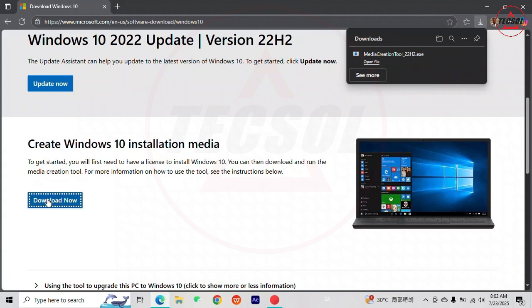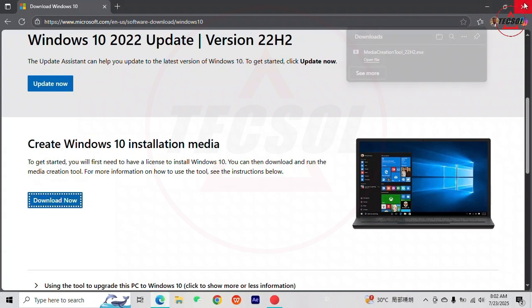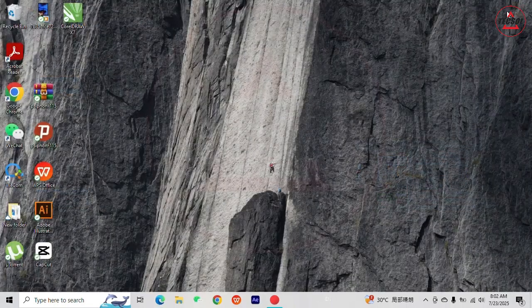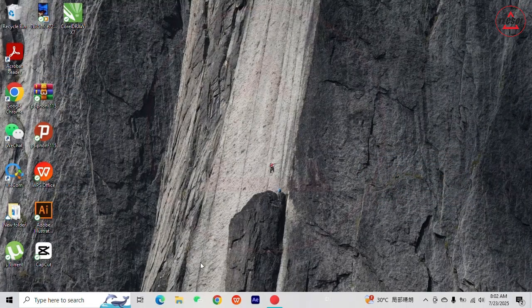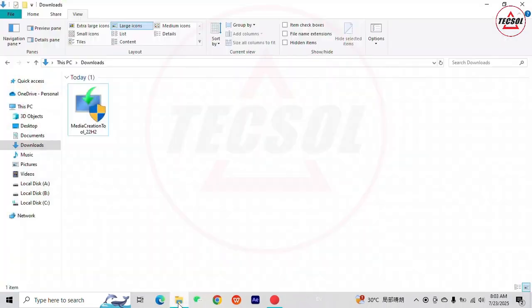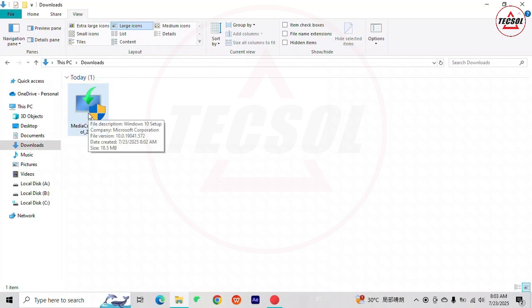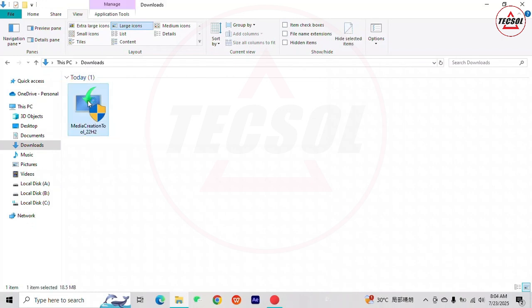The file is downloaded. Let's close our browser. Open file explorer to check the location of the downloaded file. This is the downloaded media creation tool. Double click on it to run the setup.